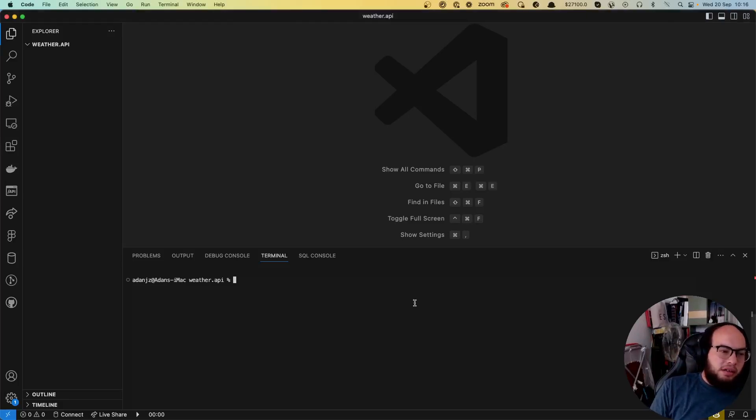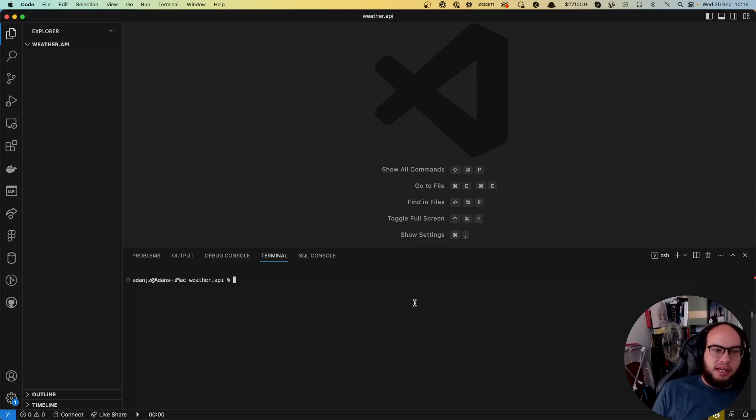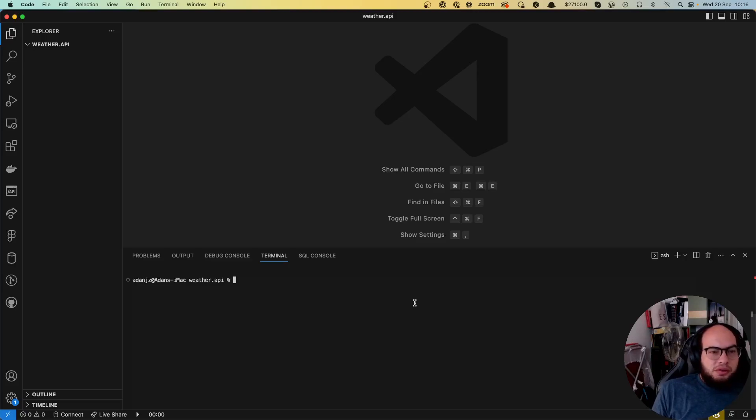Hello everybody, this is Coding with Ado and this is another episode of the Project 100 API Connections. In this episode we are going to talk about Weather API.